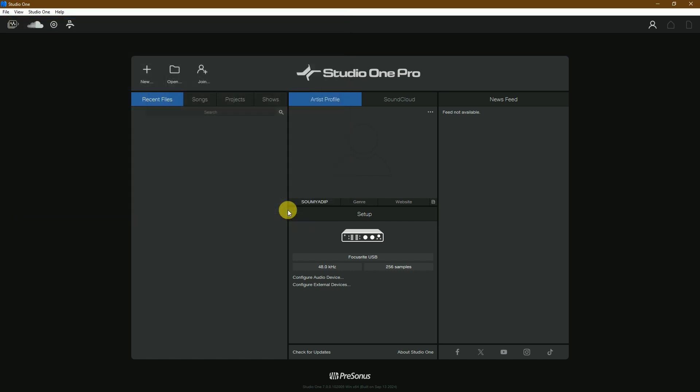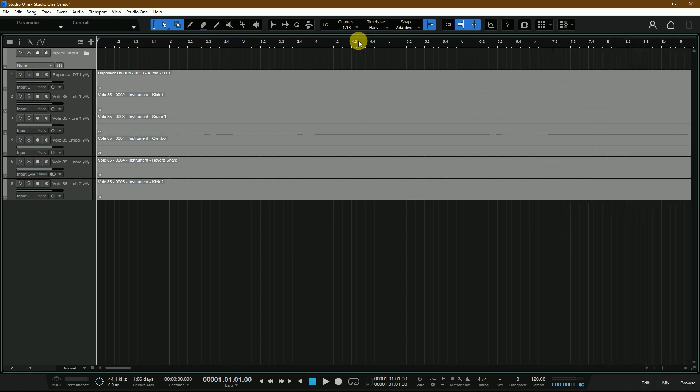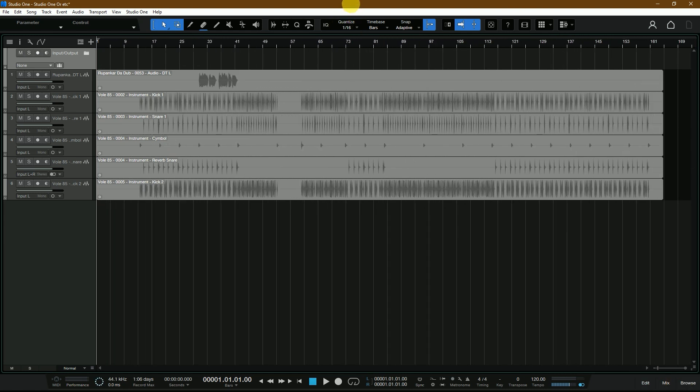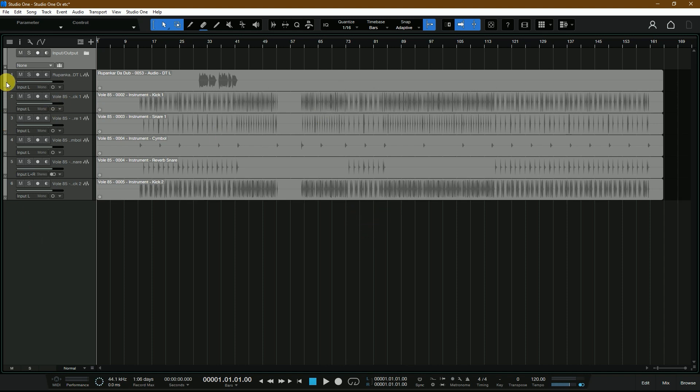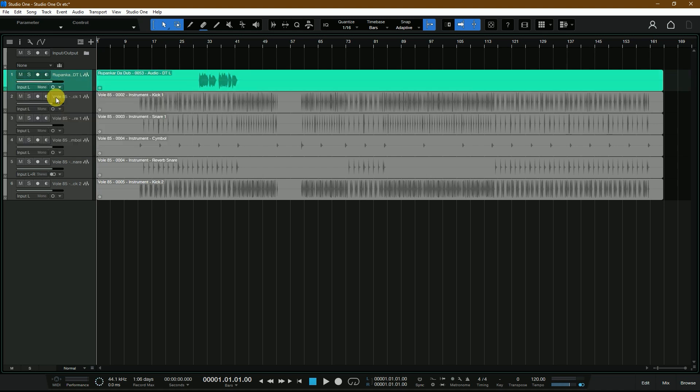Select the DAW Project and open, and boom! This is the exact Cubase session project opened in Studio One Pro 7. This is the best feature in Cubase Pro 14. The same tempo, same time signature—no need to import tracks or change the tempo or any time signature. Exactly the same session from Cubase, now open in Studio One Pro 7 or any other DAW.